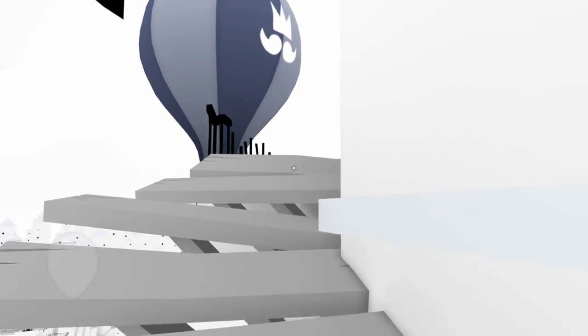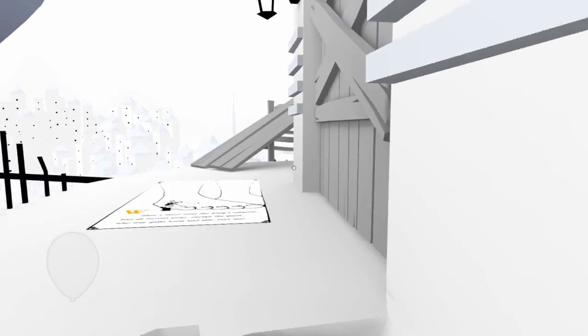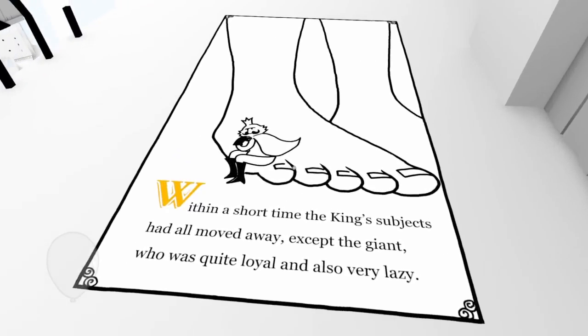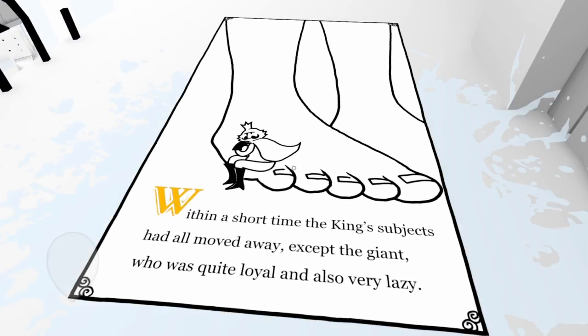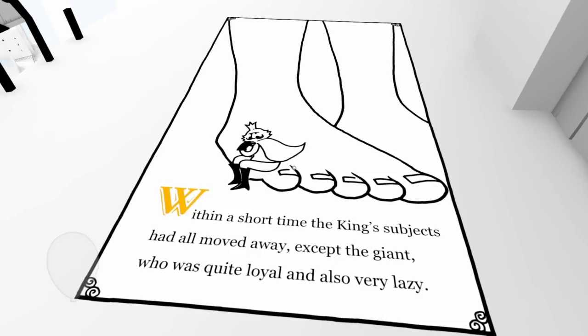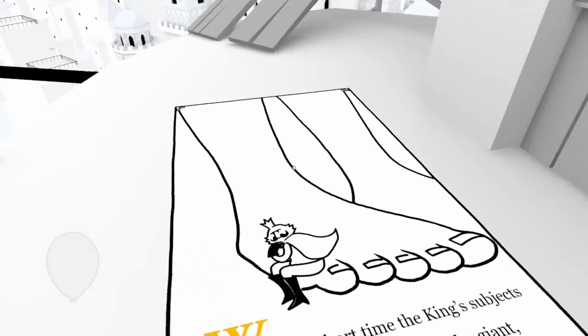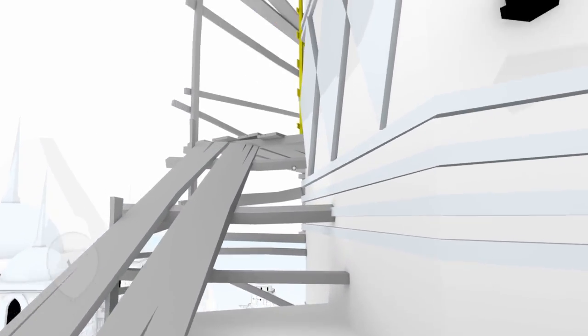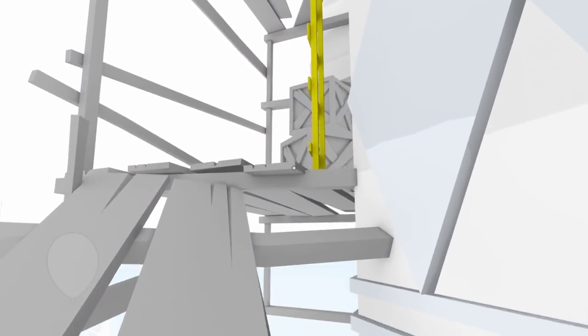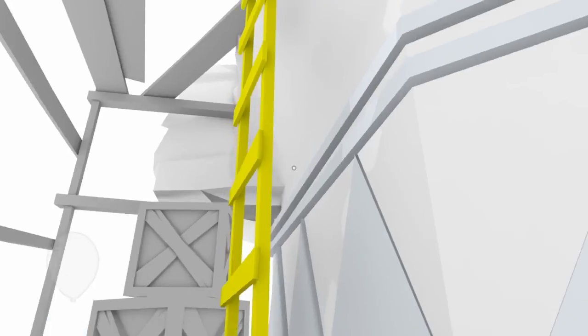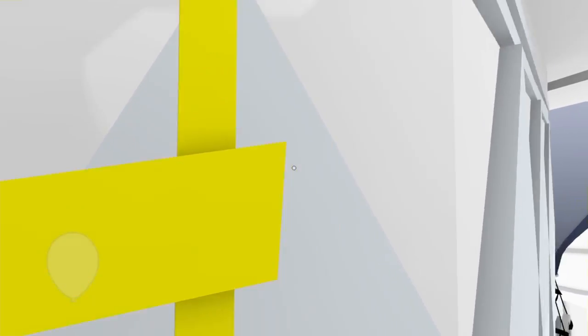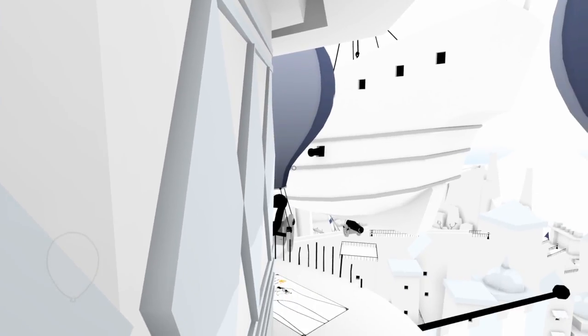Wow, cannons floating on balloons. Within a short time, the king's subjects had all moved away. Except the giant, who was quite loyal and also very lazy. Who created the giant? Did he create the giant, the king?